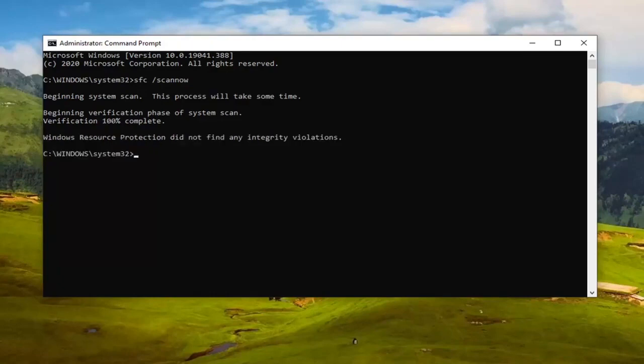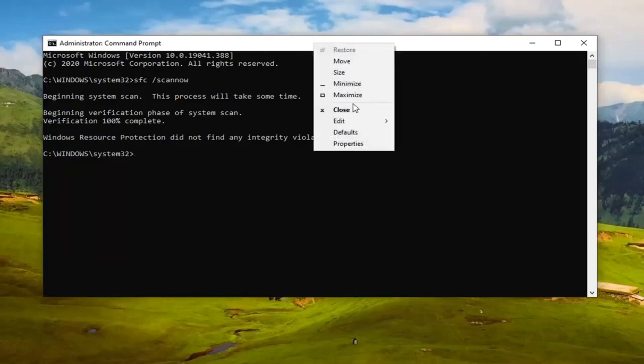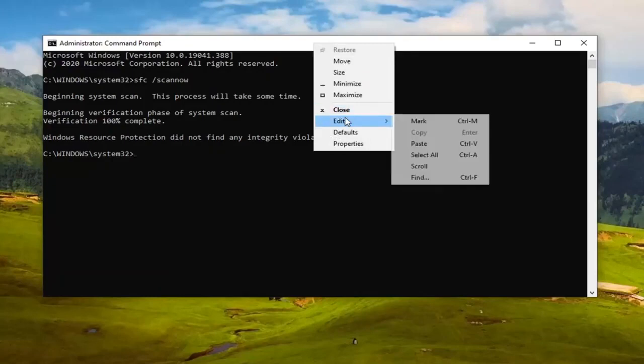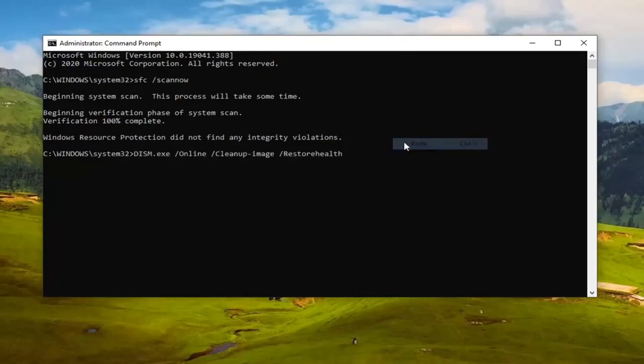Now we're going to run the second command, the DISM command. Just copy that from my description of the video and paste it in the same way we did the first one. Hit Enter and let it run. It will also take some time to complete.